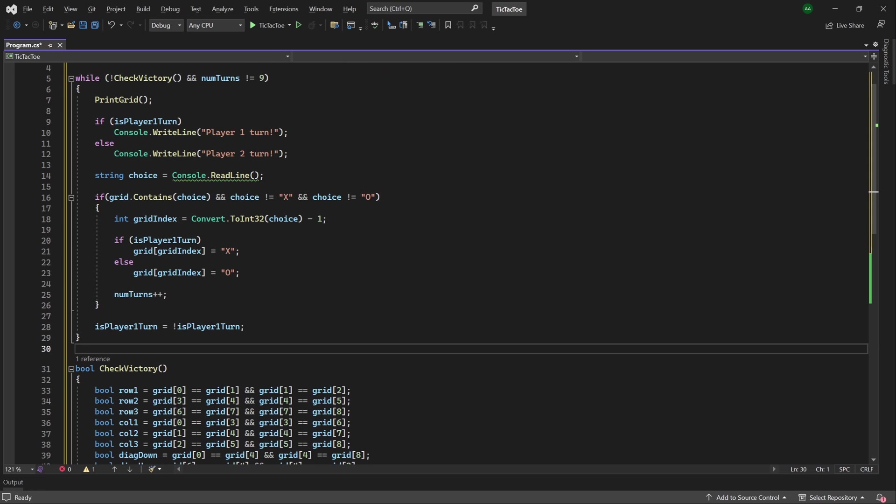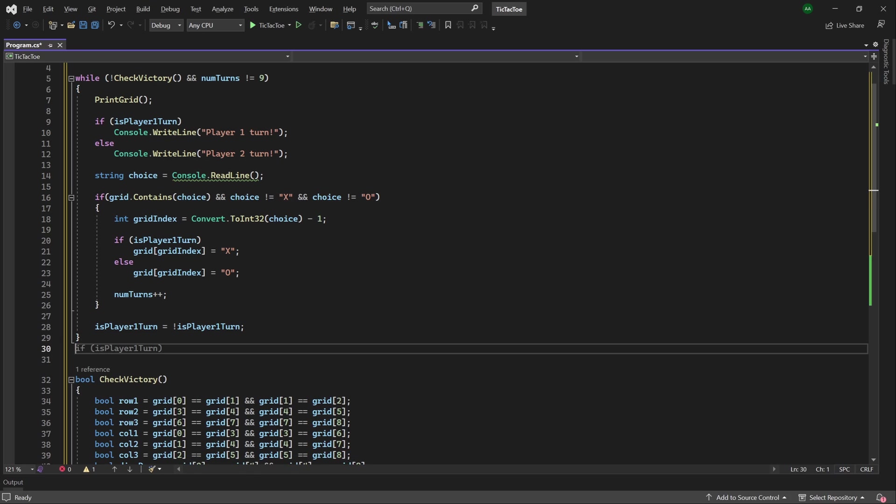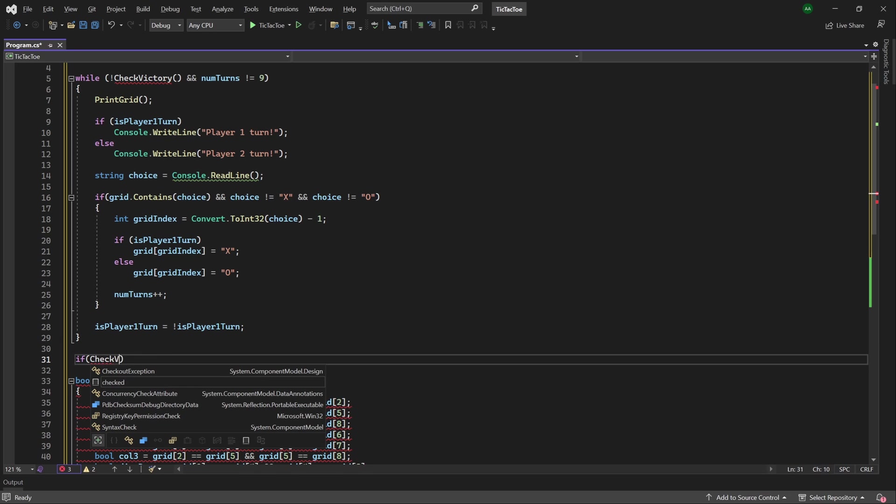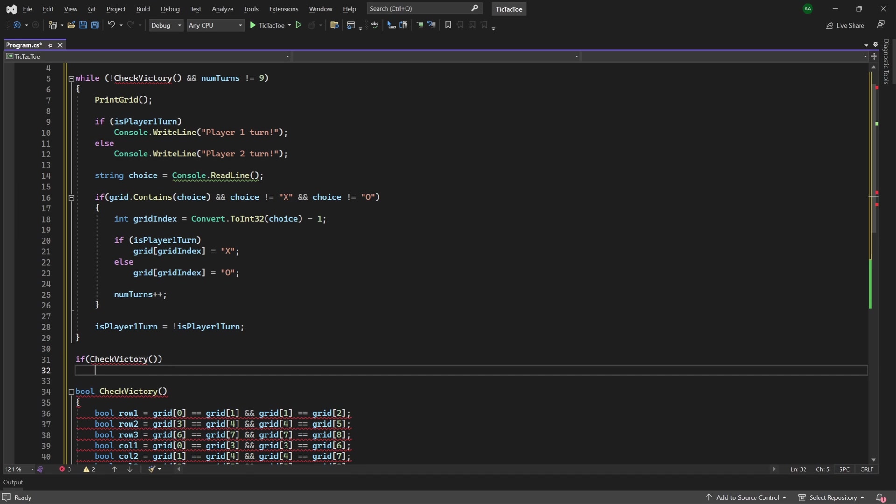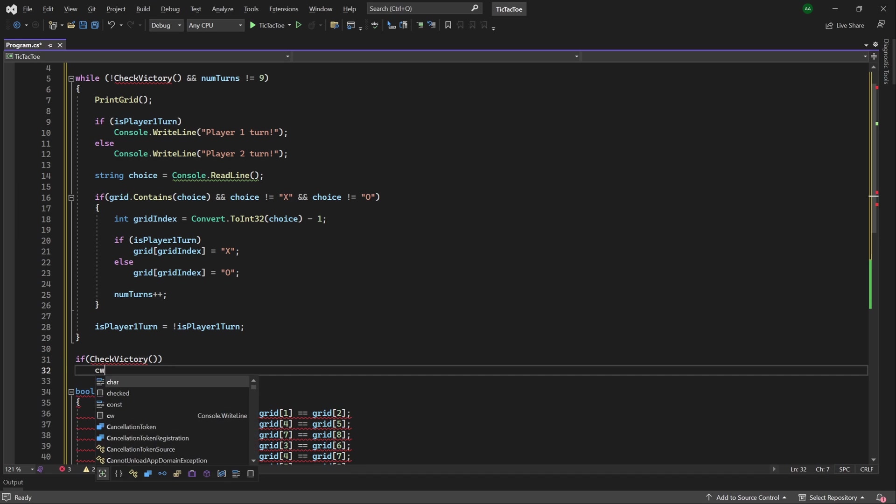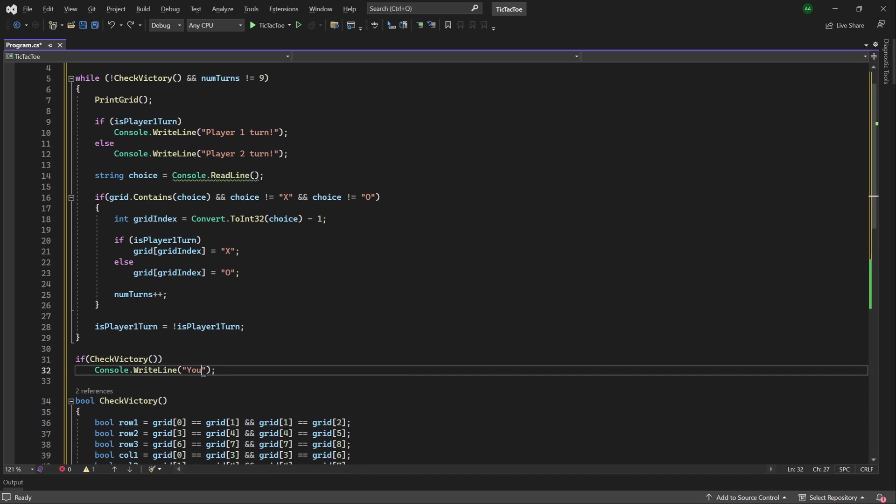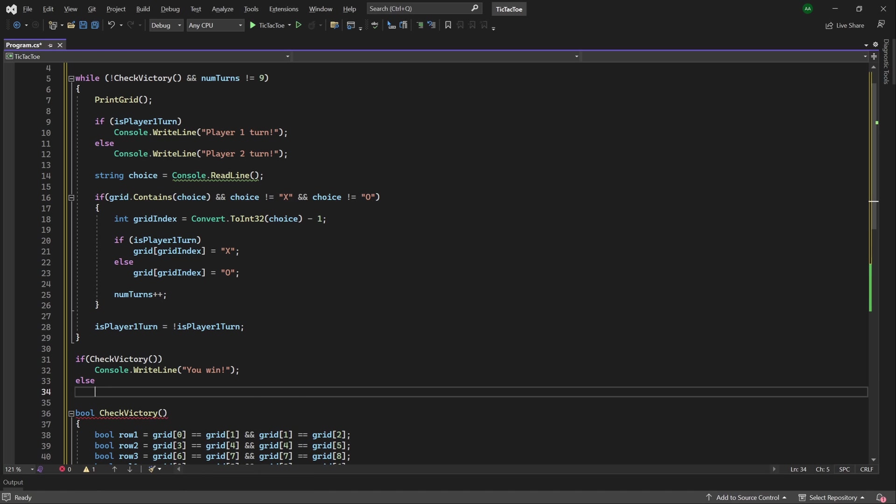And finally, at the end of our game, after the while loop, we want to print whether the game has been won, or there was a tie. So here we can do if check victory, and if we are victorious, then we can print out you win, and otherwise, we can print out tie.